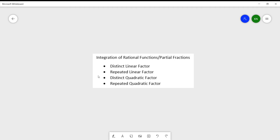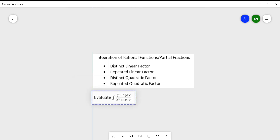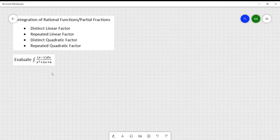We have here an example: evaluate the integral of (x minus 1) all over (x squared plus 5x plus 6) dx. As you can observe, the denominator here is not in linear form, so we need to find the factors of this expression in order to come up with the distinct linear factor.